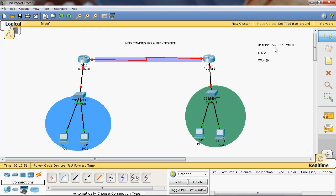We will use the IP address block 210.210.210.0. For the local area network we will assign subnet mask /29, and for the wide area network we will assign subnet mask /30. So for the local area network the subnet mask is /29.